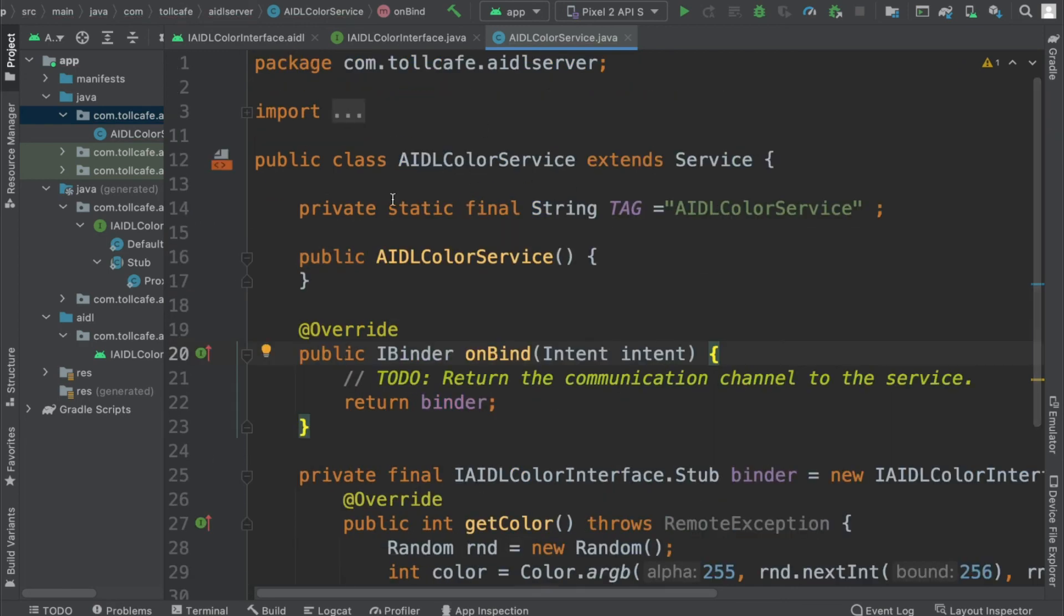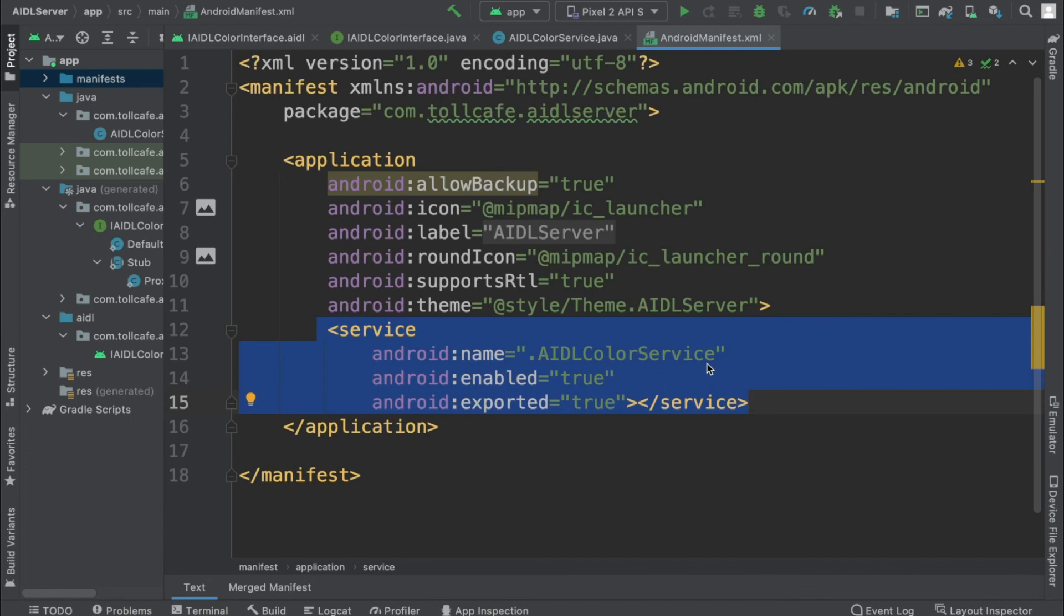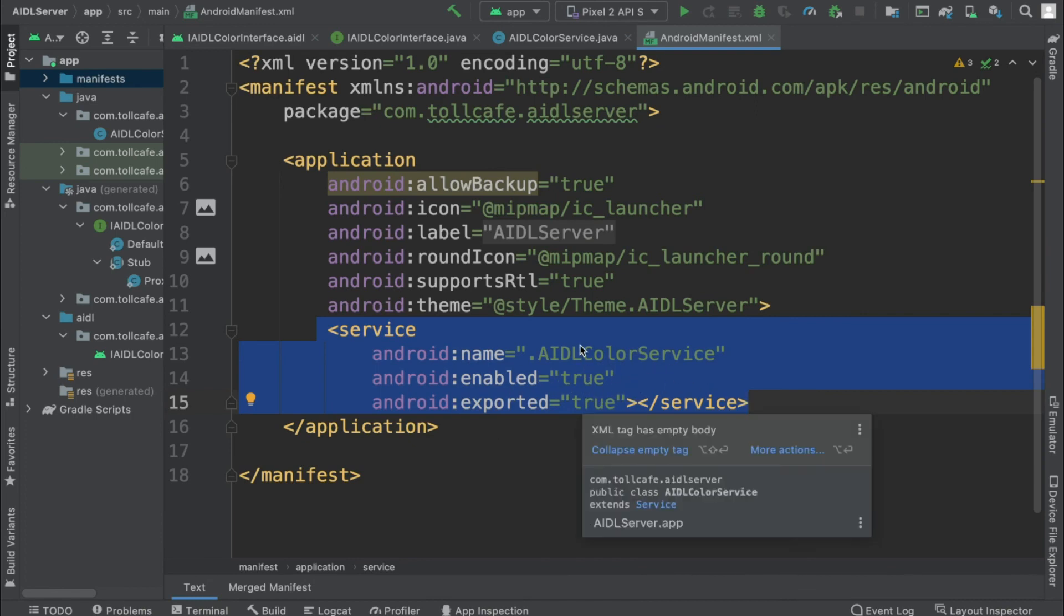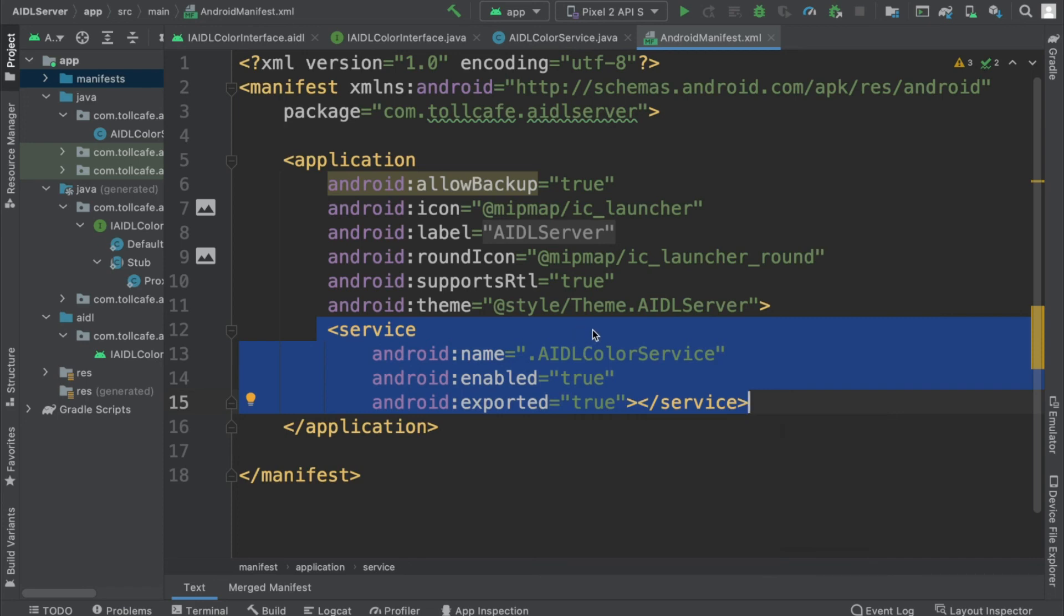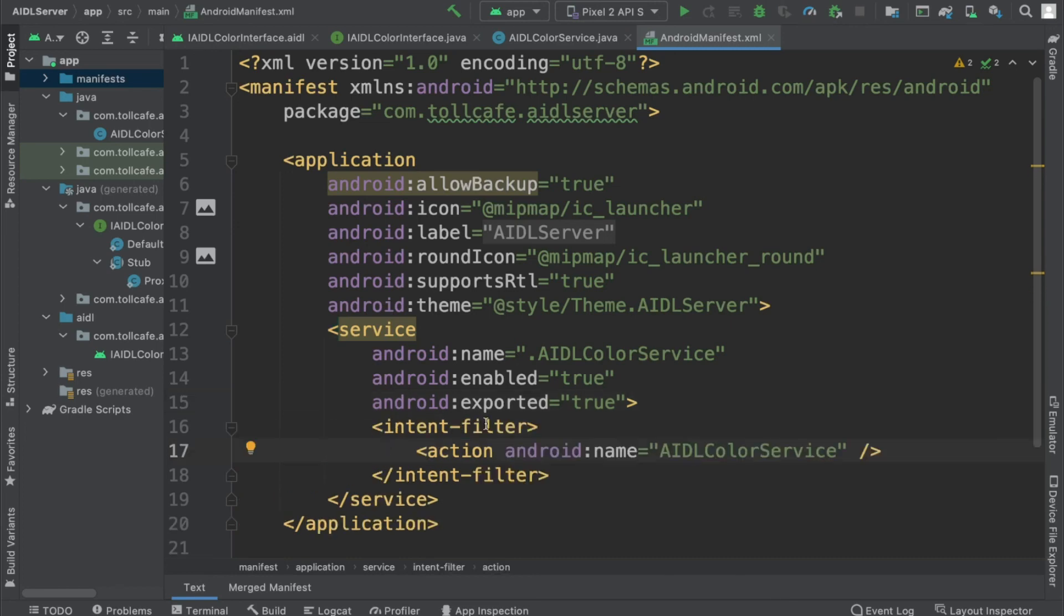I think we are almost done with this service and we should also check the manifest once. We need to create an action intent tag as well here, so that we can call the service from a separate application using intents. Now let's create the intent action for this service. Intent filter. Just give the action name here. We'll be using this action name from the client app to trigger this service.